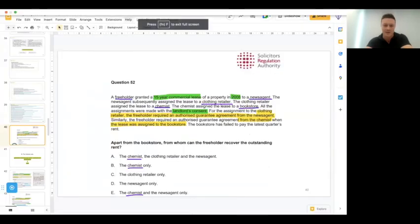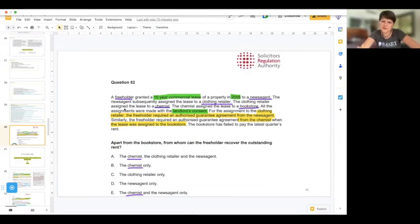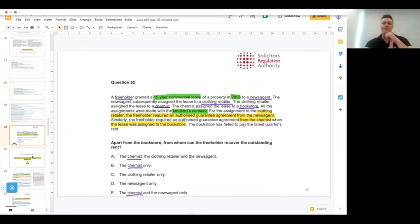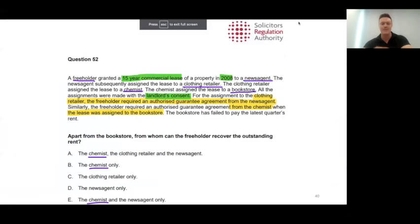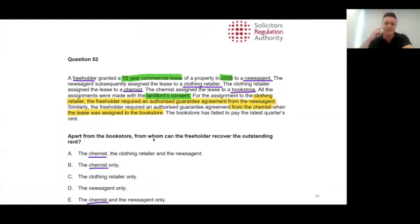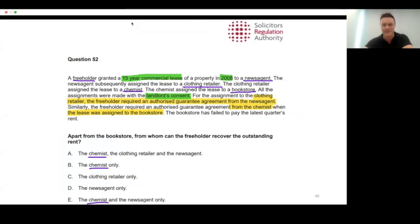I went with answer B. When I first looked at this I was a little bit confused because of the way it's worded — it starts with 'apart from the bookstore,' the current tenant, and I didn't see the bookstore mentioned in the answers. It's an example of when you assume you know what the question says but actually haven't read it carefully enough, which is very important.